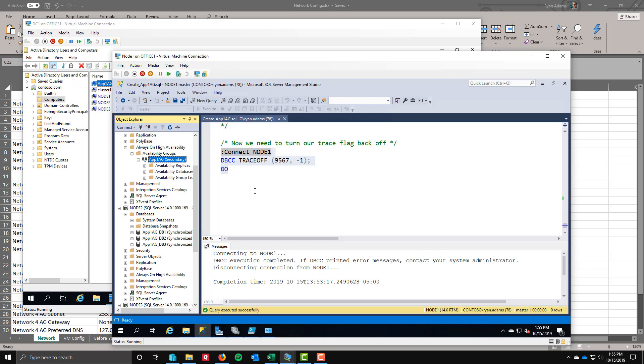So that completes the availability group section. The next section we're going to take a look at is what if I wanted to build a failover cluster instance on top of here? How exactly would I do that? And we're only going to do that across the first two nodes. We're not even going to include all three. It's just for us to kind of play with and have an example. But I'm just going to show you how we would handle things like shared storage and that stuff inside of your lab environment. So I hope you enjoy this and I will catch you on the next one.